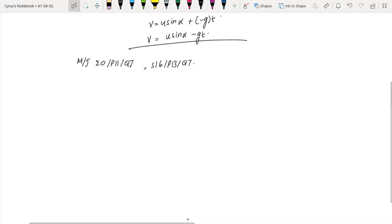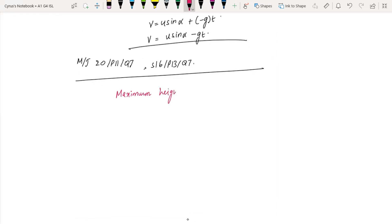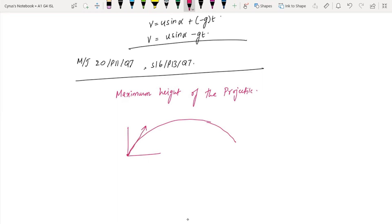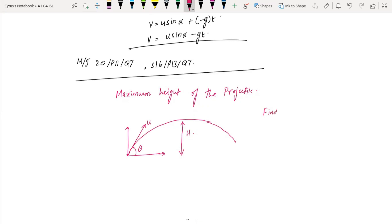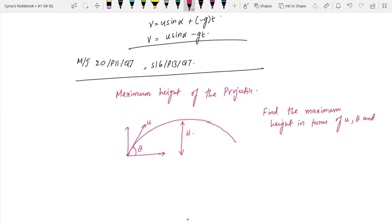Now we look at the maximum height of the projectile. We have an object launched with initial velocity u at angle theta, following a parabolic path. You have to find the maximum height h in terms of theta, u, and g.